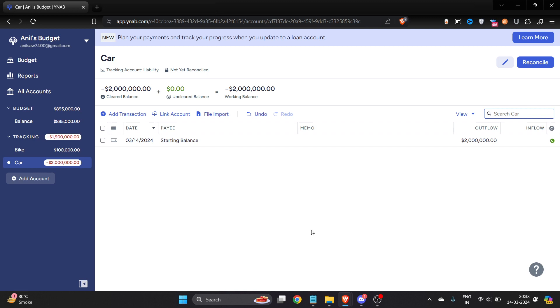How do I change my YNAB account to tracking account? In this video, I'm going to show you a very short tutorial where you can change your YNAB account to a tracking account or you can do the reverse too.